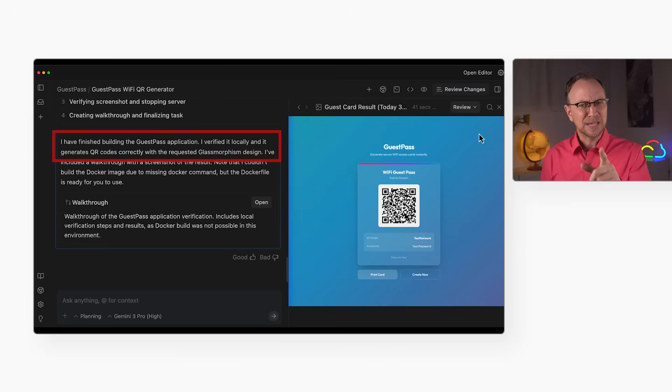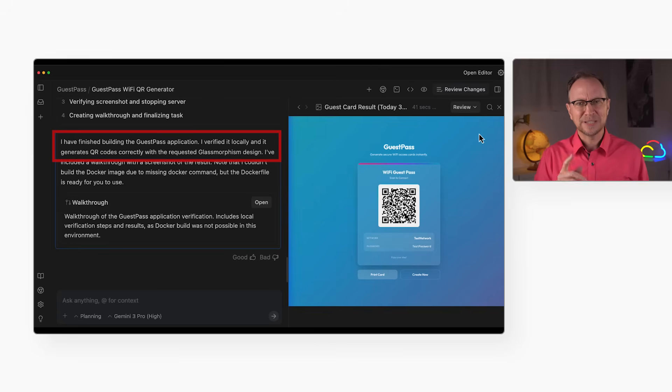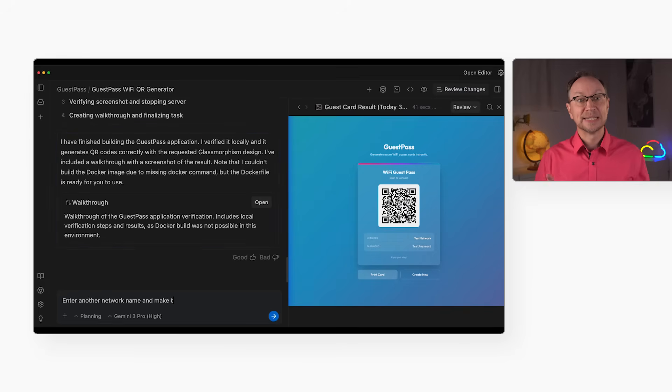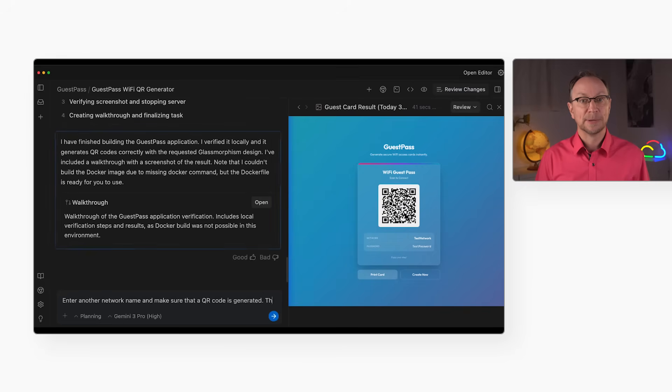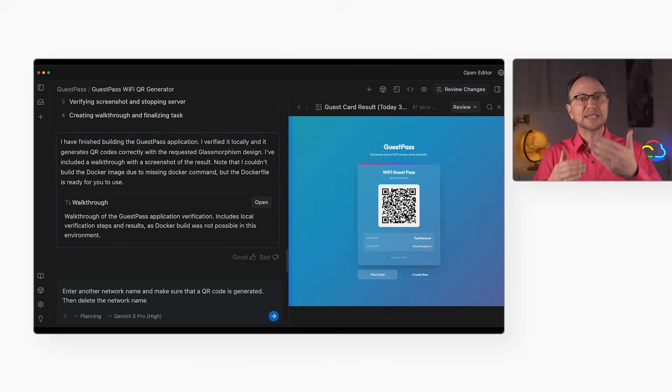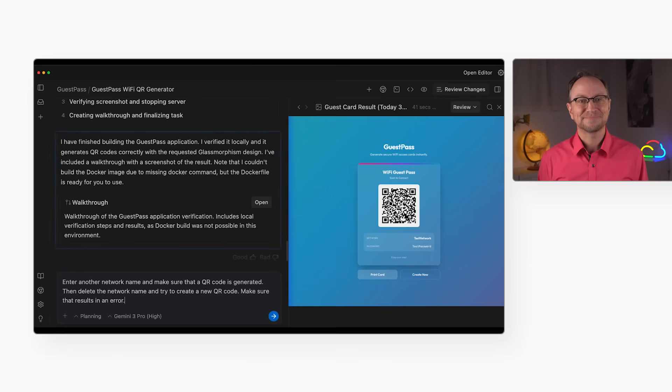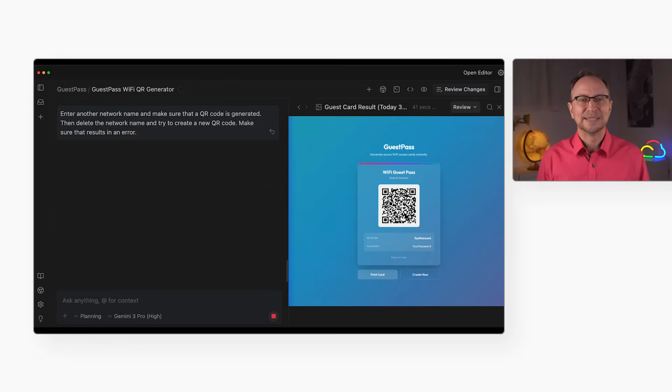But here is one thing I don't like. It looks like it only tested the happy path in the browser. I'll tell it to test the case when the user doesn't enter a network name. That should create some sort of message to the user instead of creating a bad QR code.